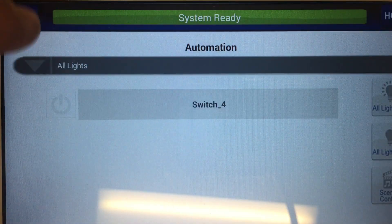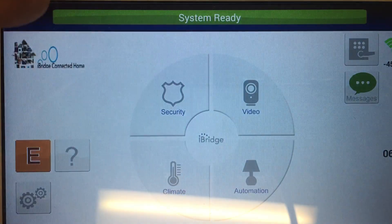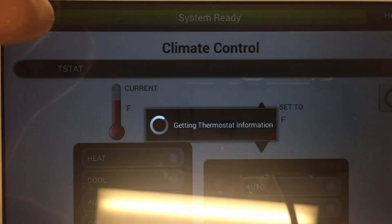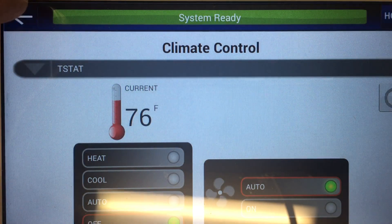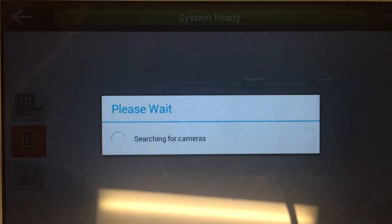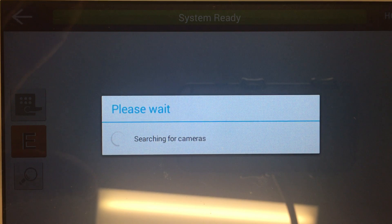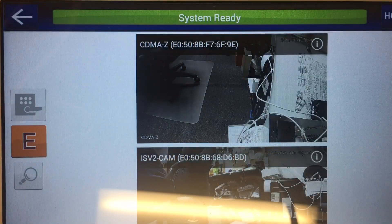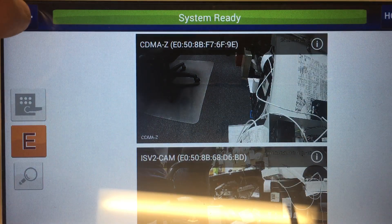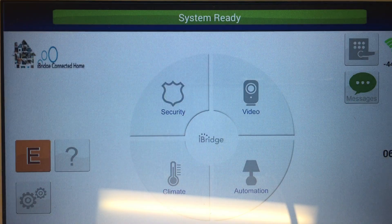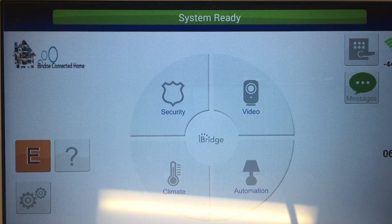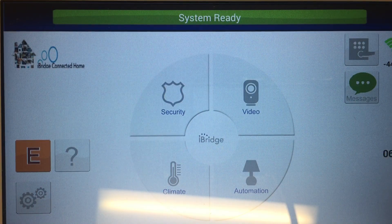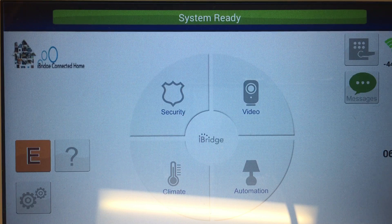You'll see automation switches and thermostats, and finally the local camera connection. As always, for more information you can visit us on the web at tech.napcosecurity.com. Thank you all for watching today.